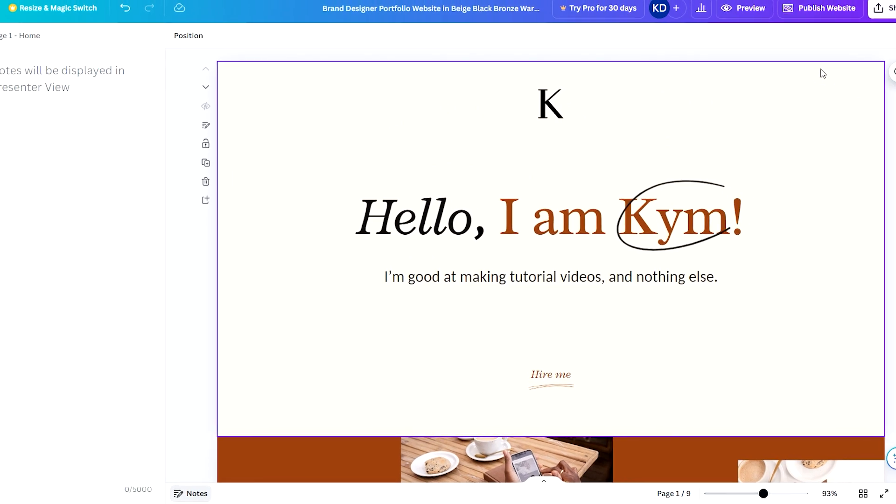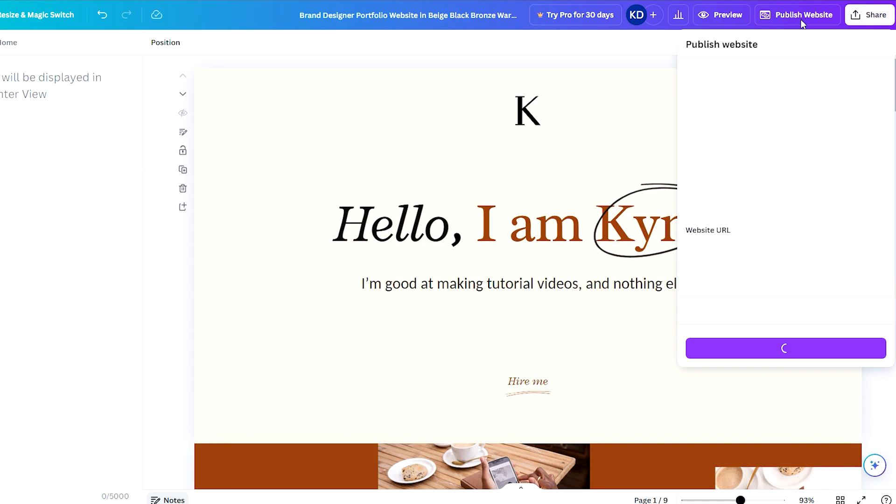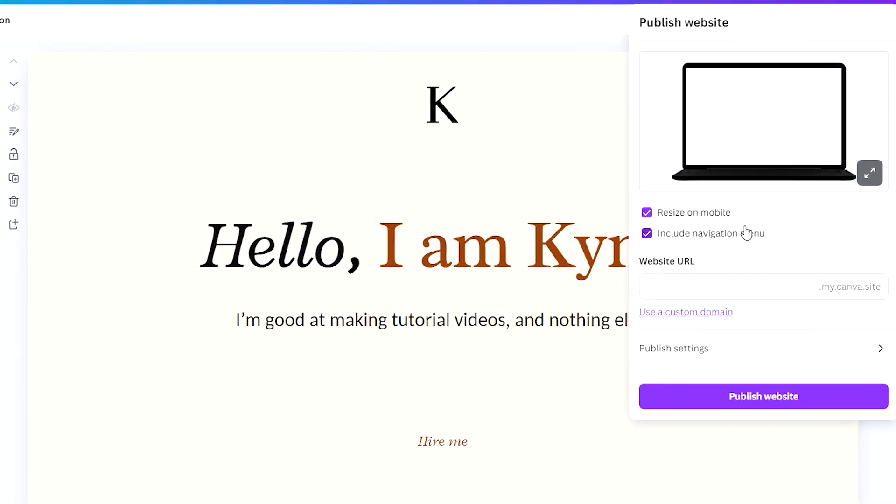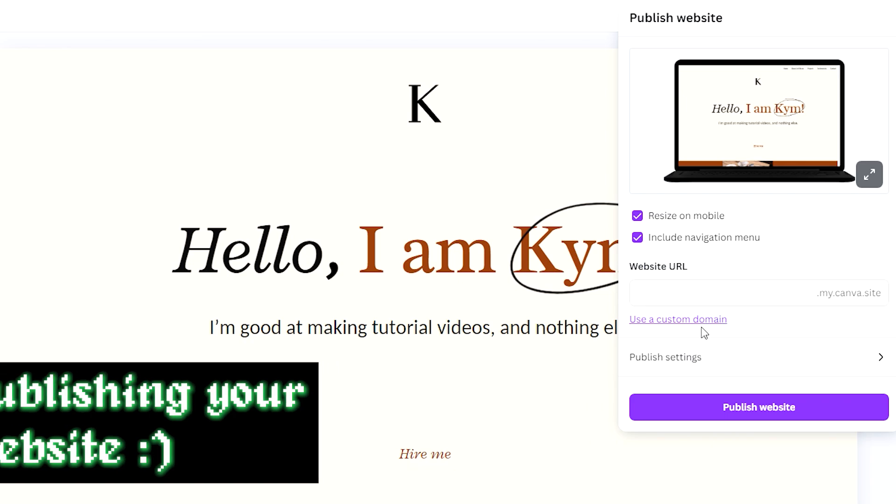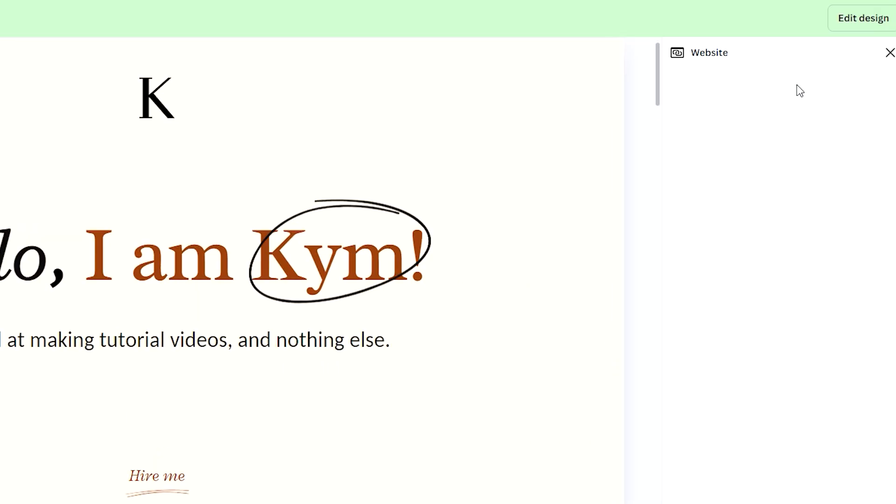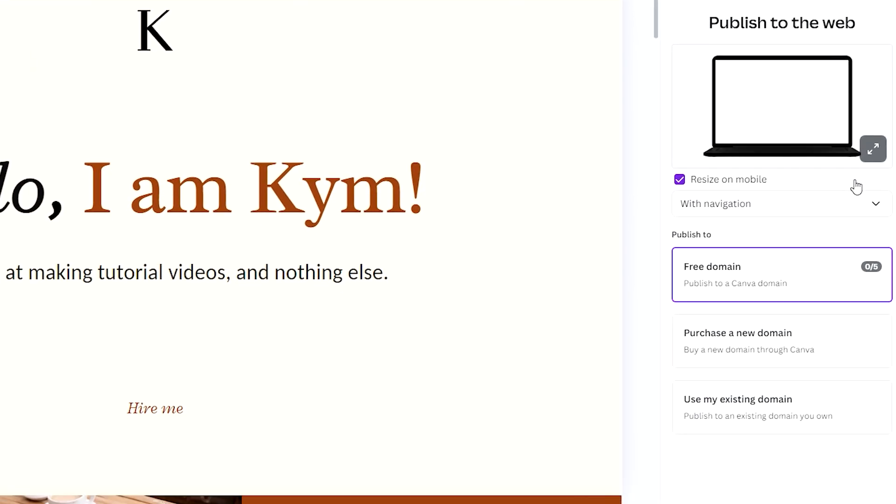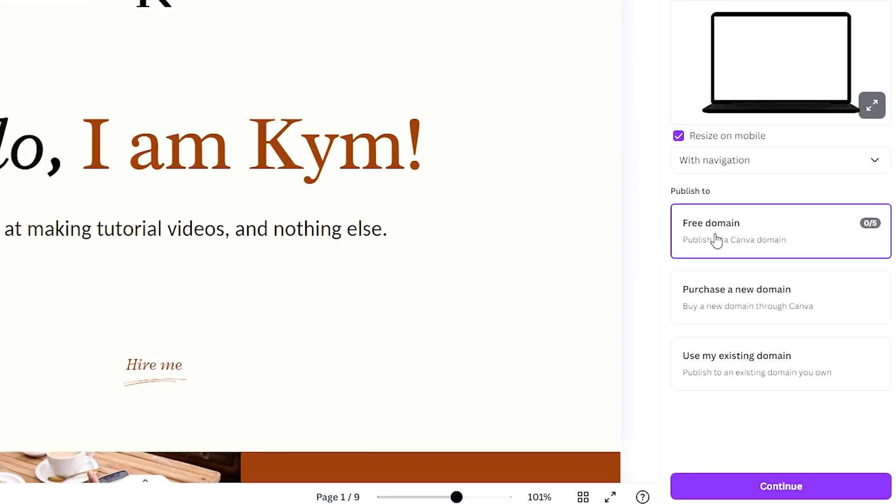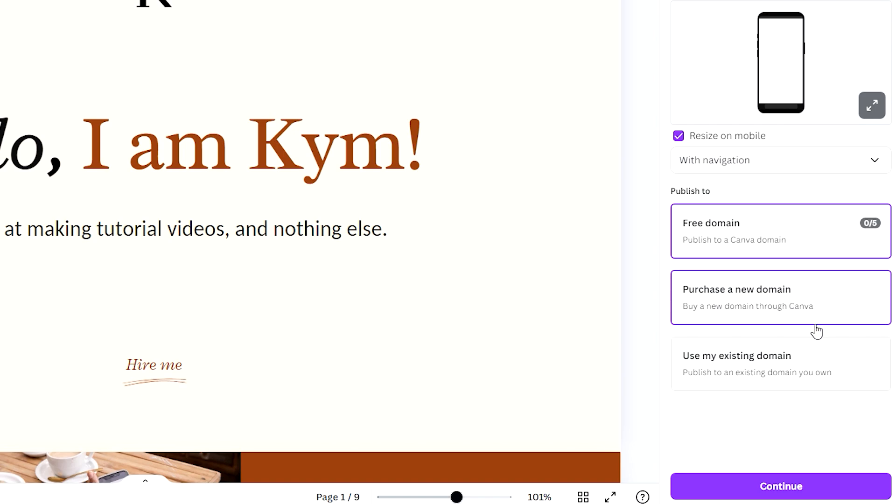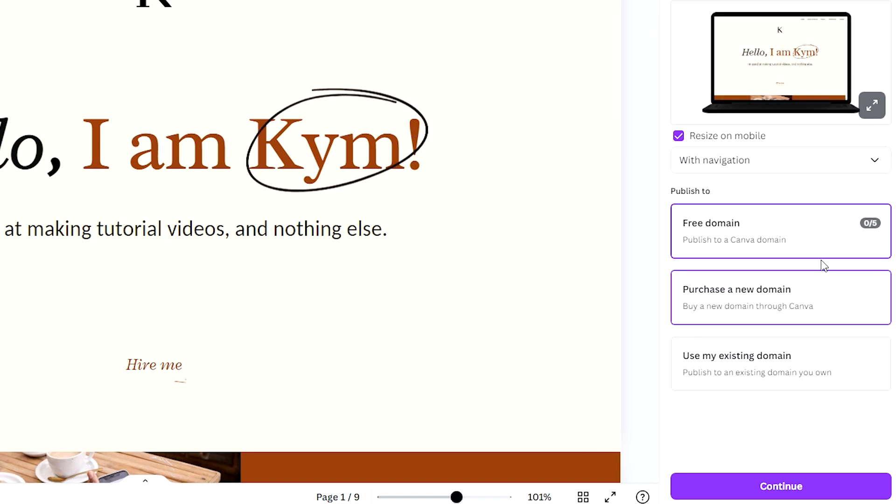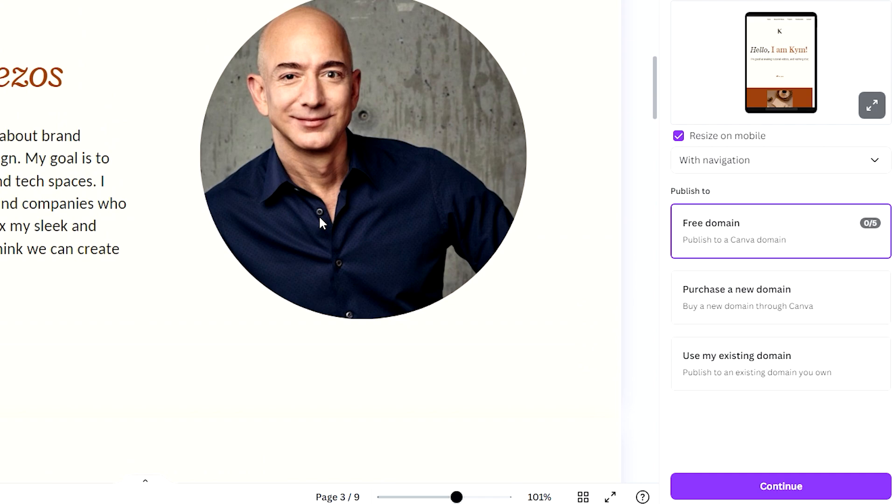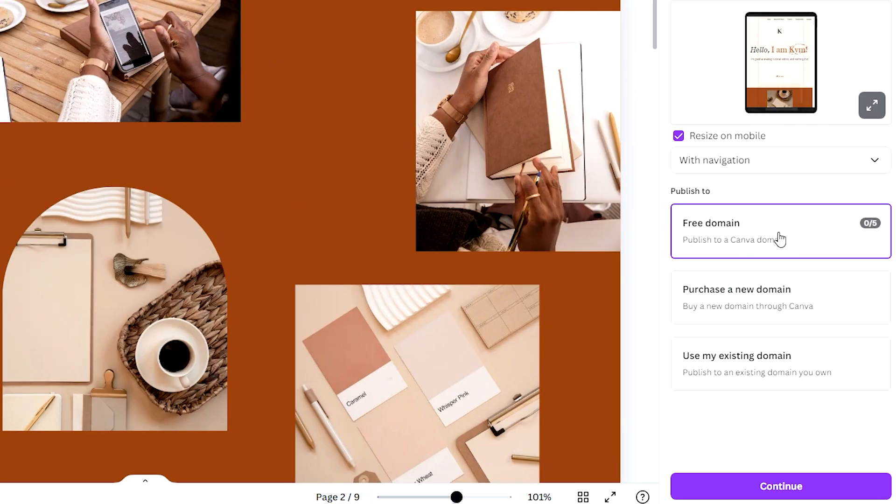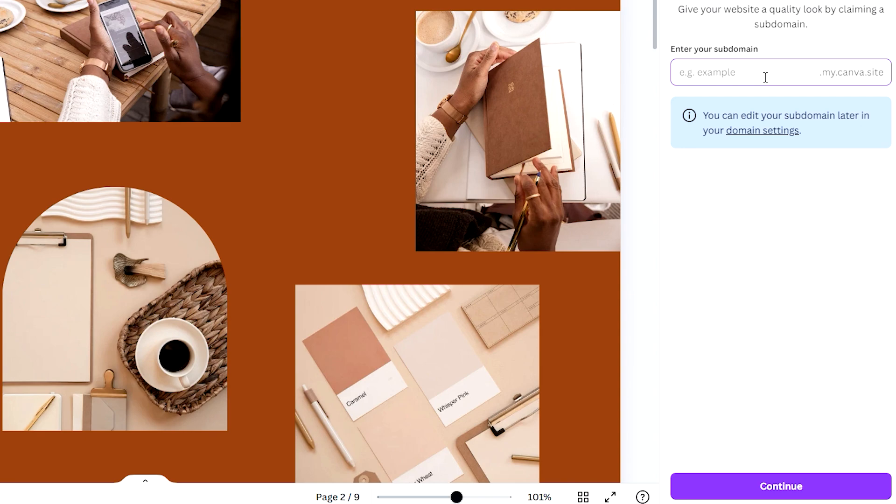So once you're done, you just head over here to 'Publish Website'. And then what we need to do is to add a website URL. But you can have the option to use a custom domain, and we will be seeing all the other complicated options here. So you can either have a free domain or you can buy a domain or use an existing domain. But since again we're broke - we're not like Jeff Bezos, ironically - we just go with the free domain. We go to Continue.